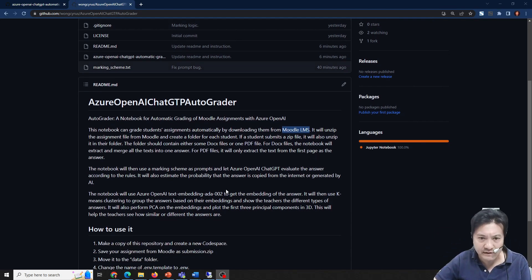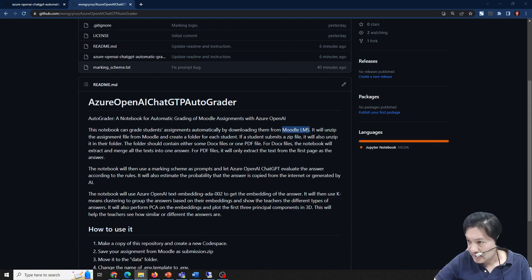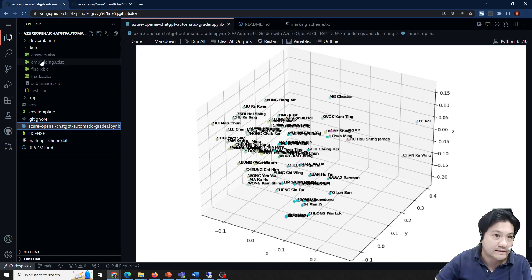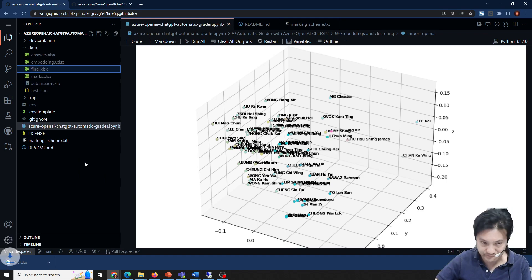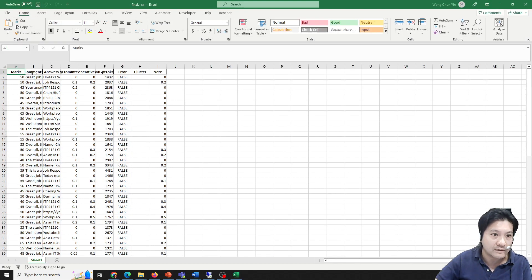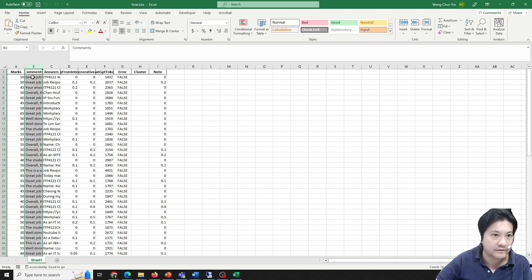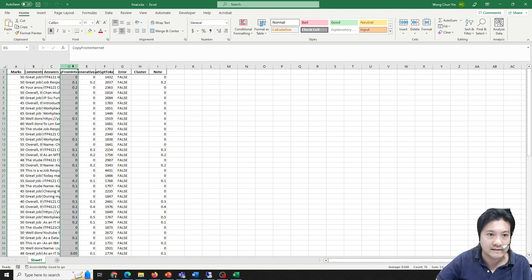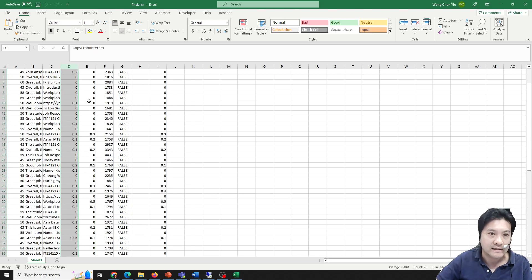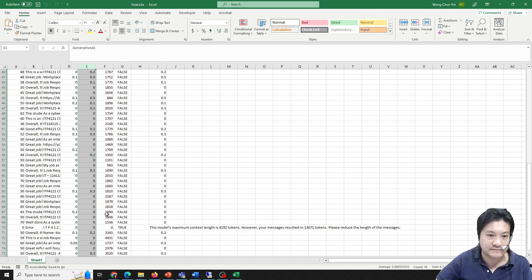I'm going to show you the result first, since it's difficult to understand the problem otherwise. Here's the result — let me download it and open it. The most important output is that I can get a mark for each student, along with a comment and the reasons, and a probability indicating how much they copied from the internet. I can also see whether they used AI to do the assignment, and I can customize the settings.